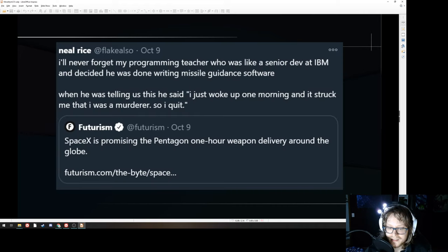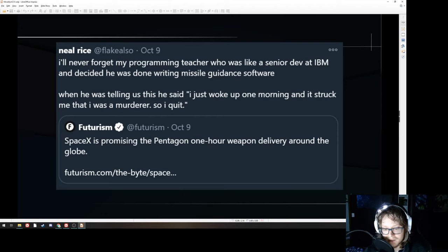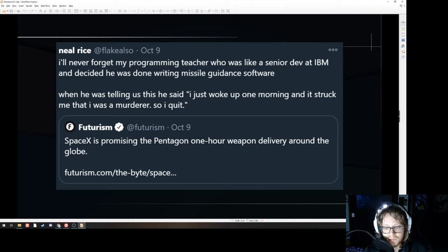Here's an example that I like. It's a tweet from October that was pretty popular in circles on the internet. Quote: I'll never forget my programming teacher who was a senior dev at IBM and decided he was done writing missile guidance software. When he was telling us this, he said, I just woke up one morning and it struck me that I was a murderer, so I quit. This is a reply to SpaceX promising the Pentagon one-hour weapon delivery around the globe — nukes from space, essentially: glass a city anywhere in the world within an hour. Okay, useful, nice to have. Evil? Maybe. Is this something you want to be responsible for? You should decide. And if it's not something you want to be responsible for, just don't do it. You don't have to. There are plenty of jobs out there.